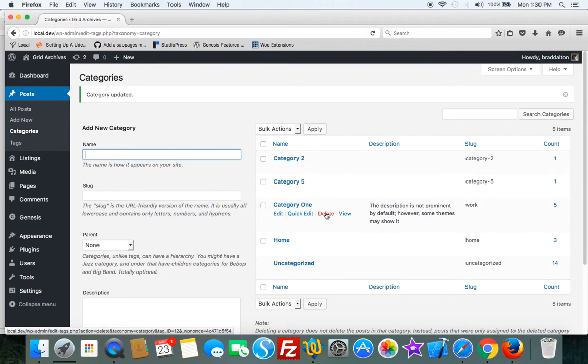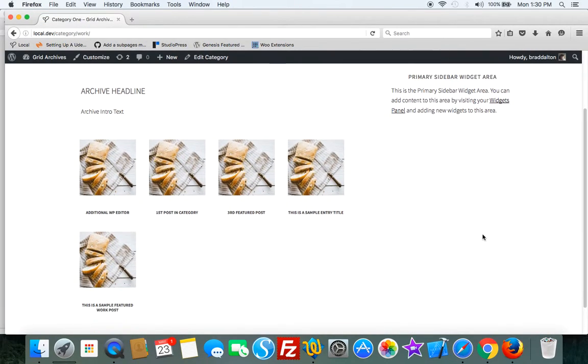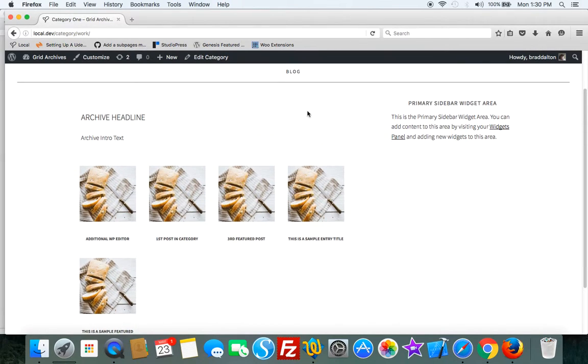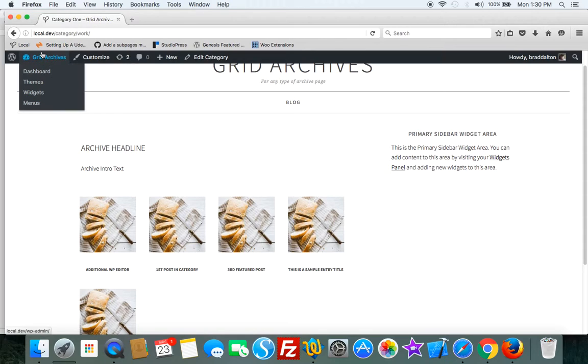Category 1. So there it is there. So you can use it either way and you can set those layouts using the Genesis global settings.